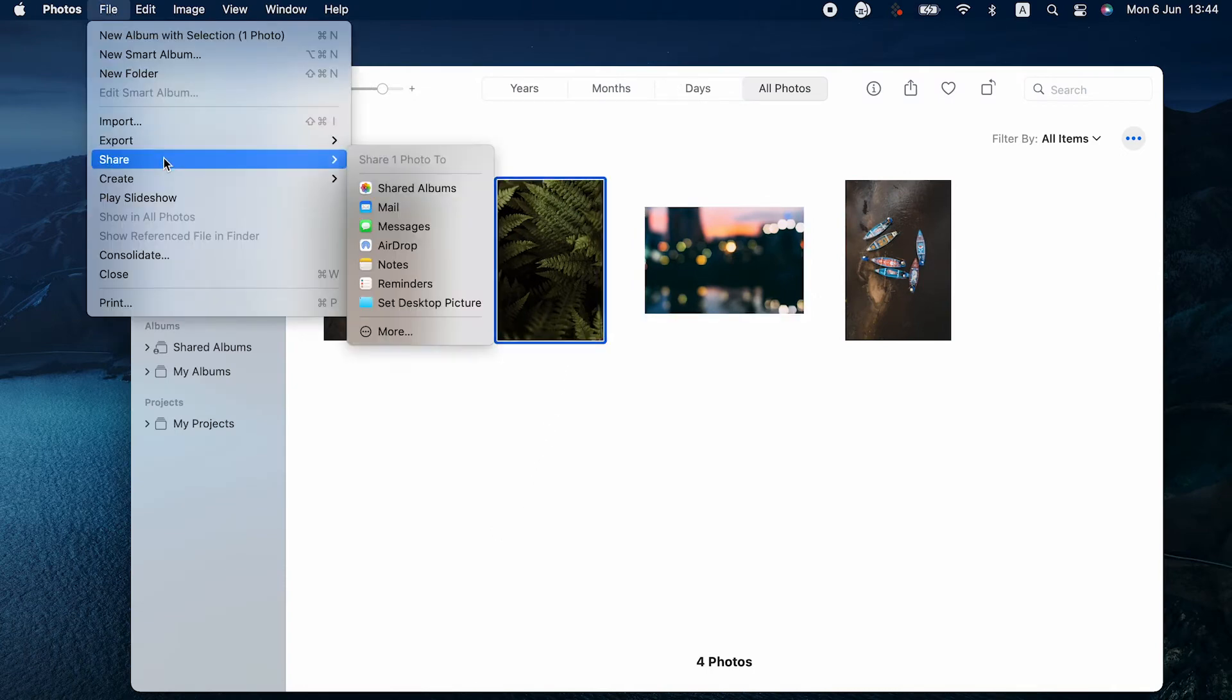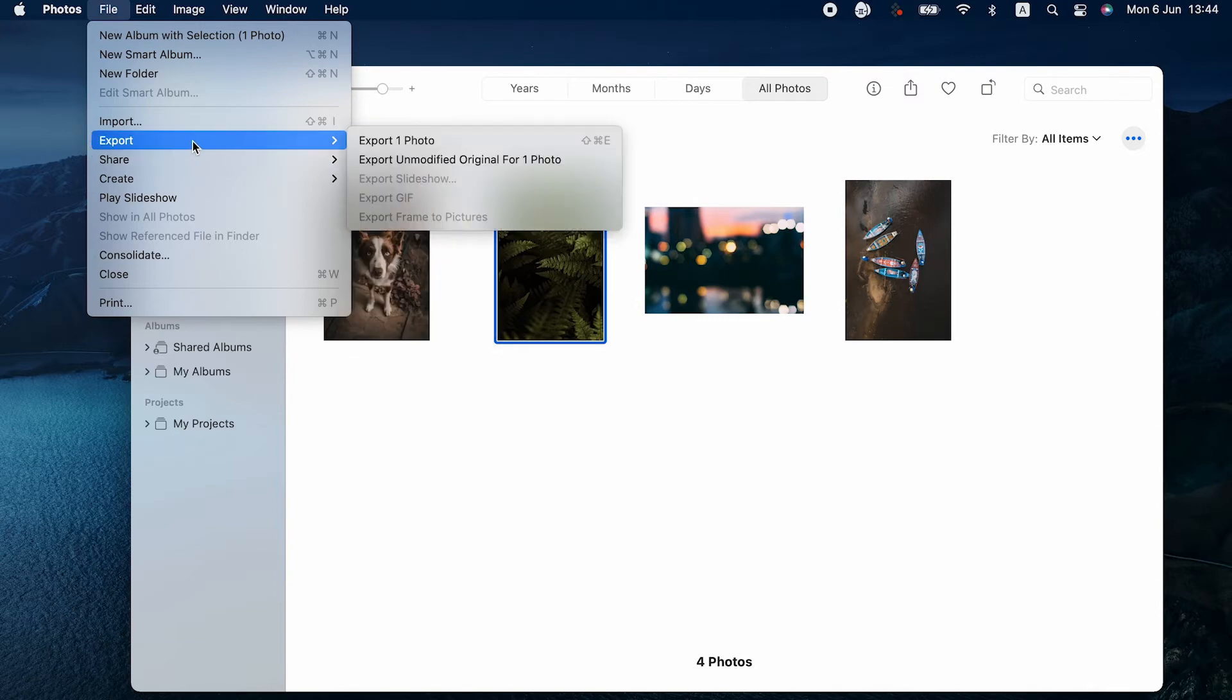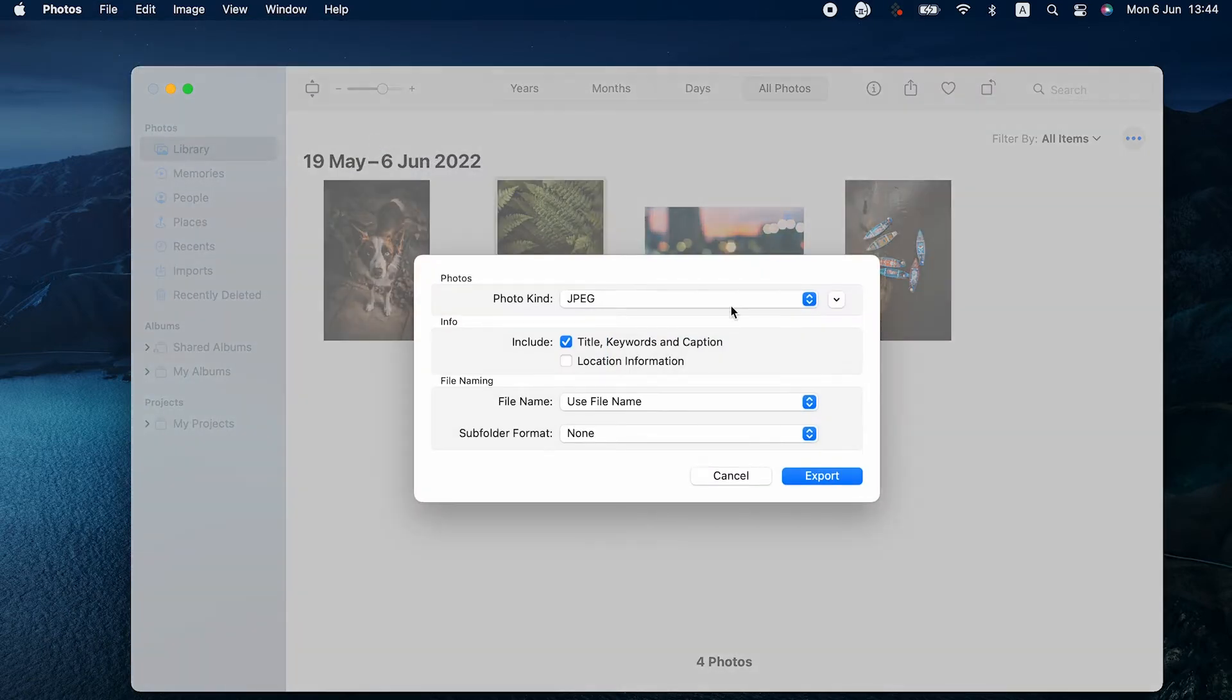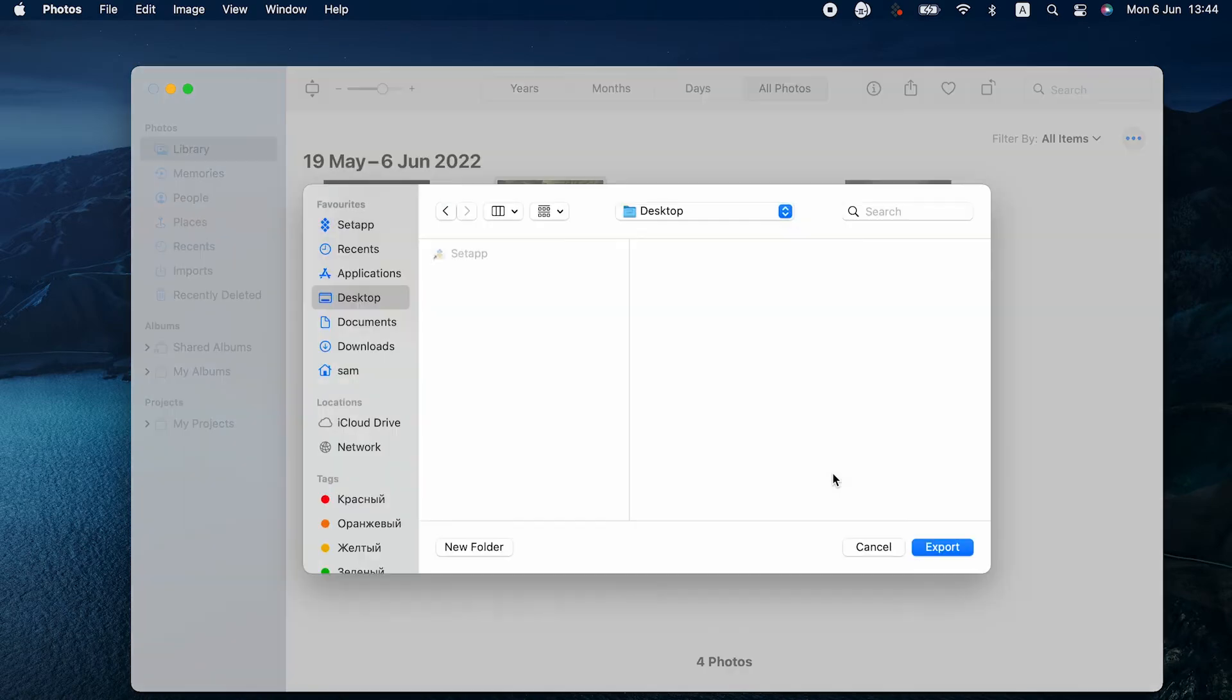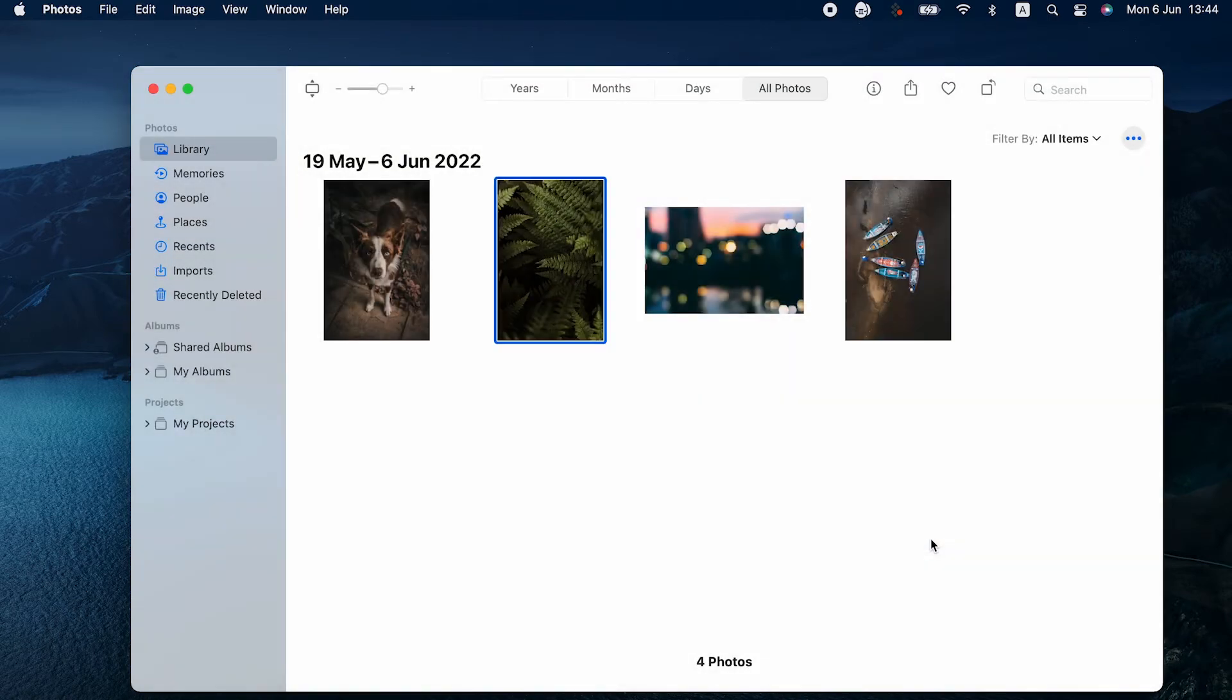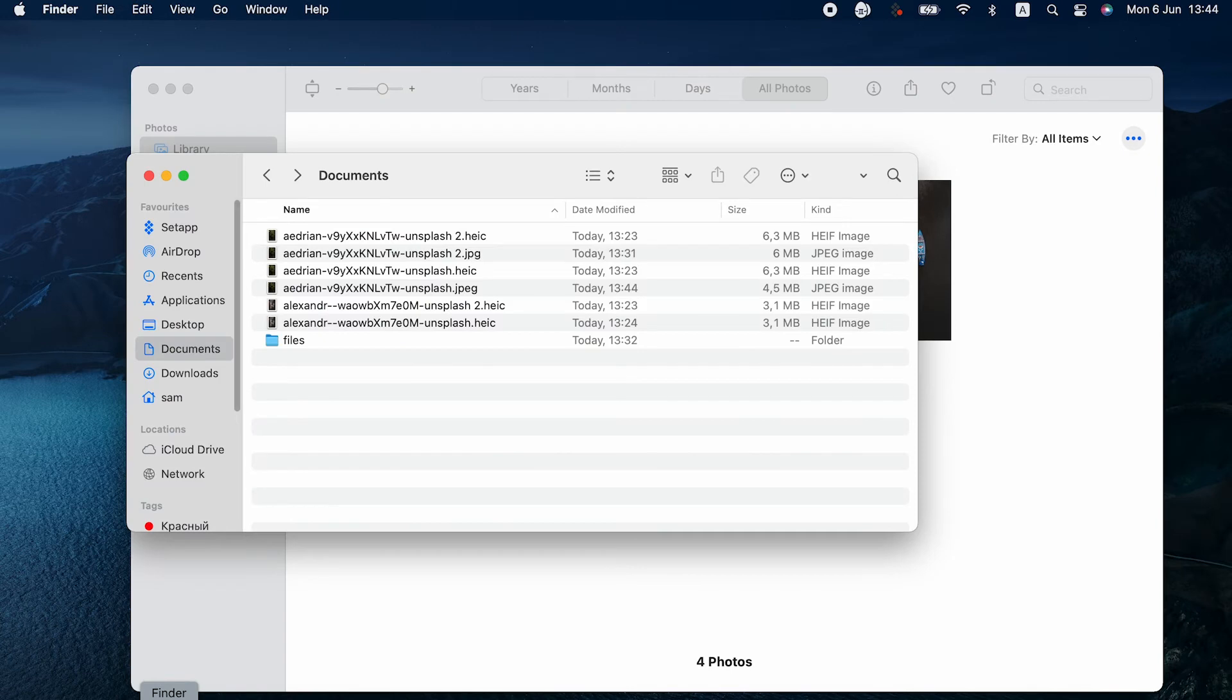So we choose the image. Go to File, Export, Export Photos, and choose JPEG. This way, you'll automatically convert your pic from HEIC to JPEG by exporting it in JPEG.